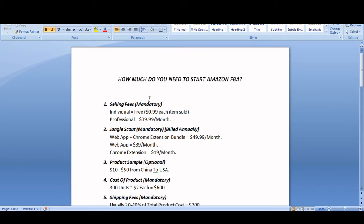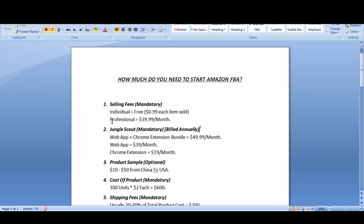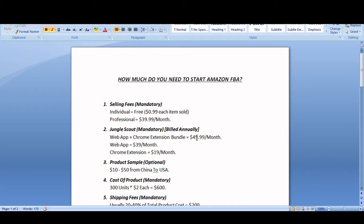So selling fees on Amazon will be $39.99 per month if you are selling professionally. And Jungle Scout will be around $49.99 per month for Chrome extension plus web app.